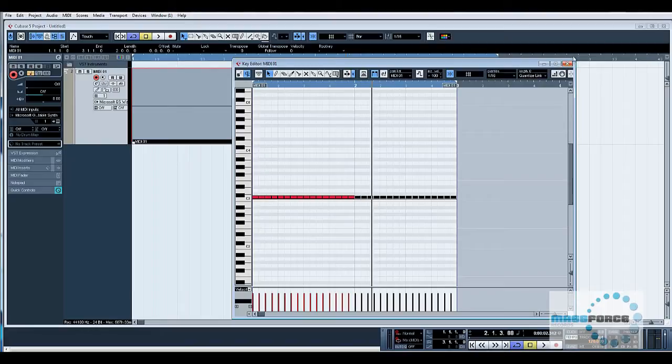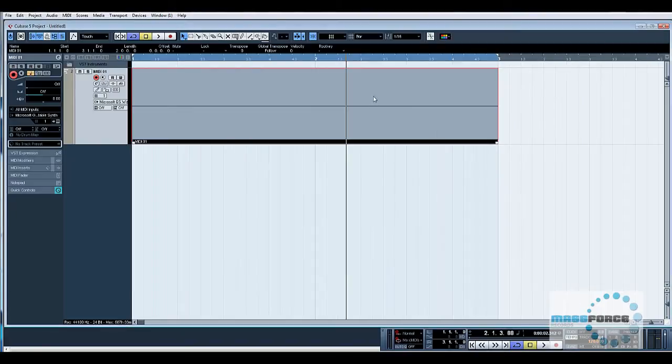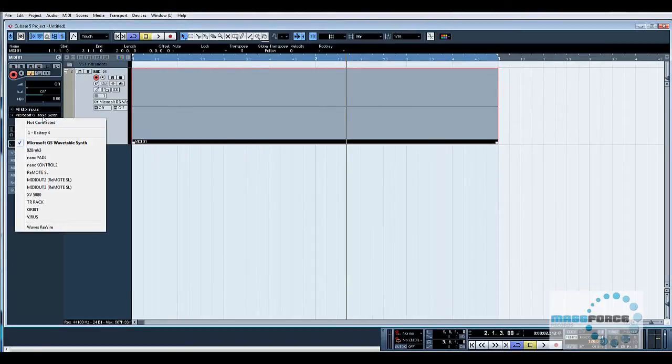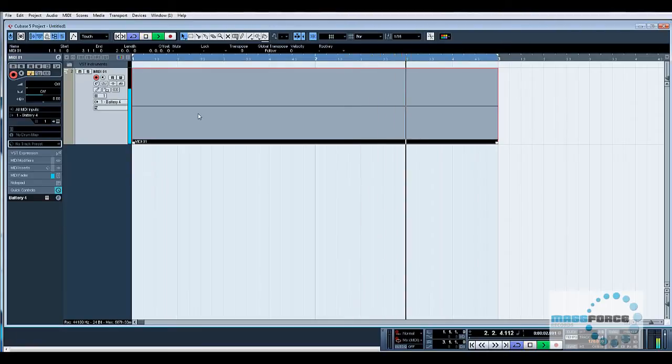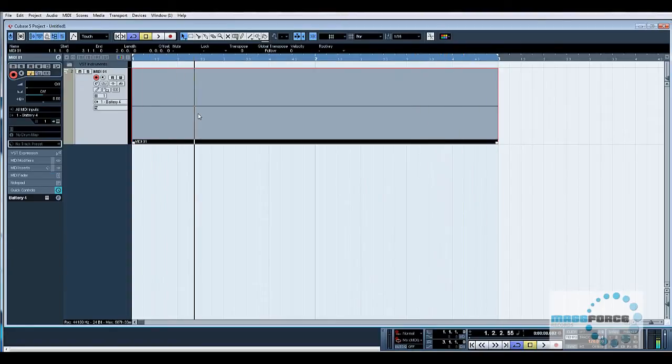Now what I'm going to do is assign this MIDI track to Battery just for ease of use. Obviously if you've got an MPC or an external device, you will be doing this section of it within your external device.